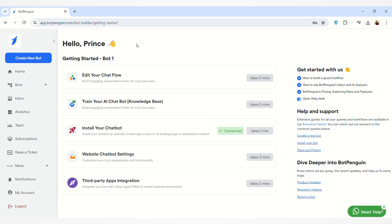Hello everyone, welcome to BotPenguin. Today we will discuss how you can manage your WhatsApp chat flows. You can create multiple chat flows on WhatsApp and then manage them and use them according to your need.